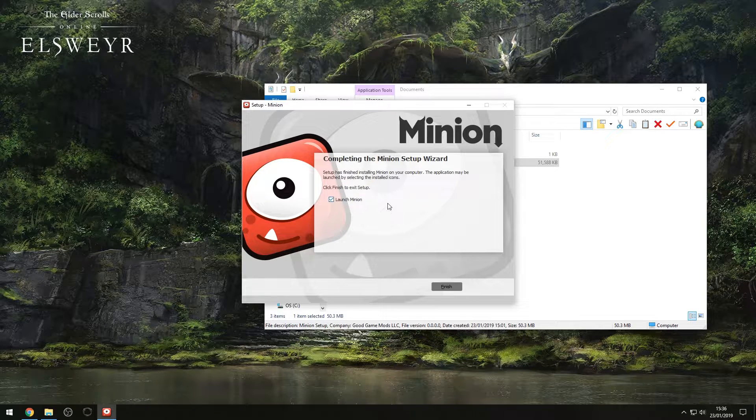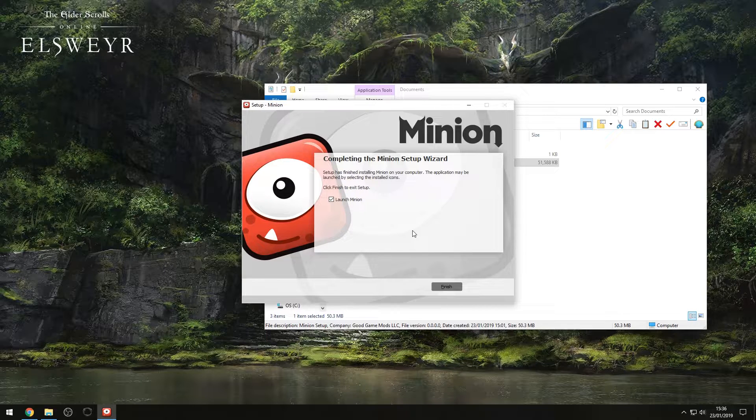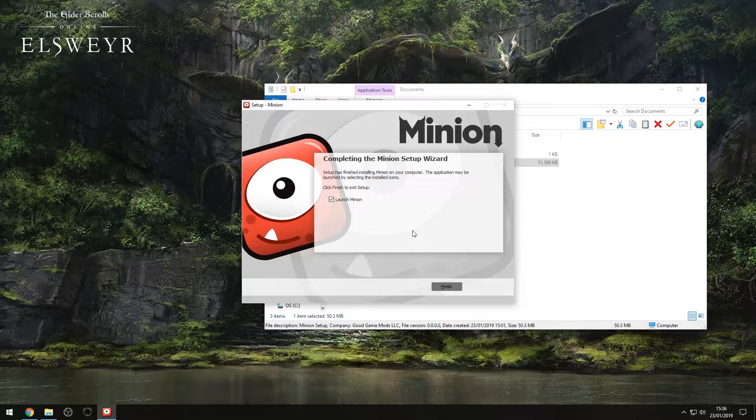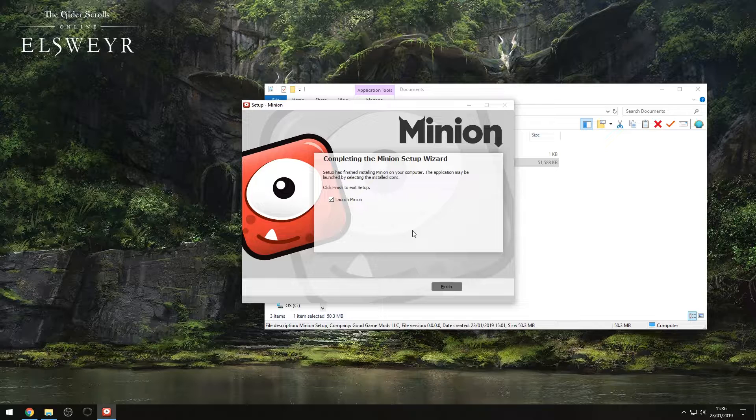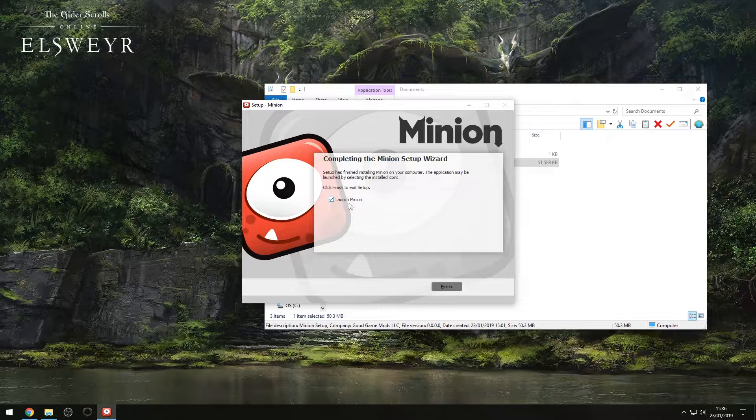So Minion is generally the best bet. You can use other programs as well to install add-ons, so you can use things like the Twitch app, and you can also use things like Nexus Mod Manager. However, in my experience and most people's experience I've spoken to, Minion seems to be the best way to do it, and there's a few reasons for it, but I'll show you in just a second.